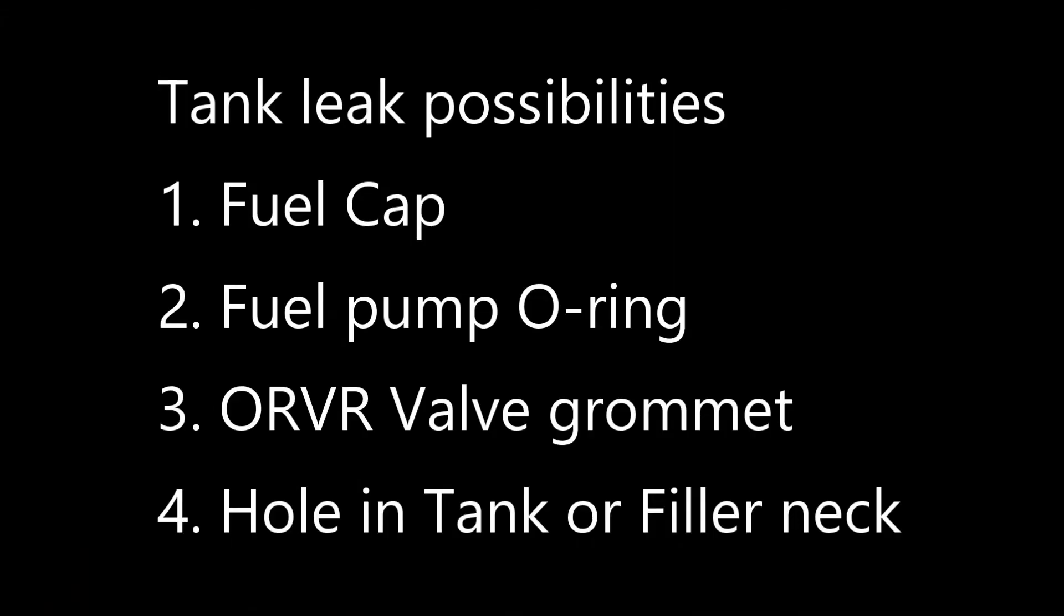But from there, fuel cap would be number one. Fuel pump where it hooks up would be number two. The ORVR valve would be possibility number three. And then number four would be a flat out hole in the tank itself. Now remember, you'll probably have a fuel smell or some sort of residue if there were a hole in the tank itself. That's it for leaks.